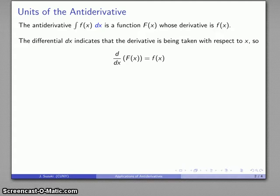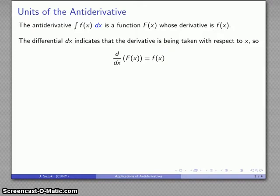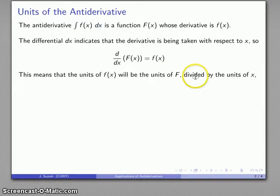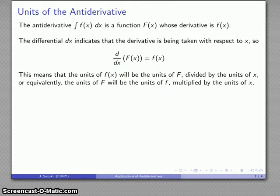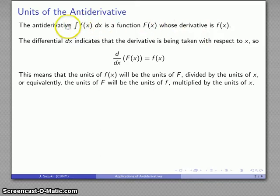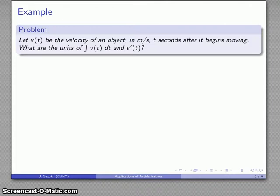Remember that the differential dx indicates that when we are differentiating capital F of x, that derivative is taking place with respect to x. So this relationship — that the antiderivative is a function whose derivative is f of x — says that if I differentiate with respect to x, I get back my original function. What that translates into is: the units of f of x are going to be the units of capital F over the units of x. Equivalently, cross-multiplying the units — and units are treatable just like algebraic quantities — the units of capital F will be the same as the units of f of x times the units of x. Here's where having that notation is really nice, because I can actually read that right off: the antiderivative has units of f times units of x. This dimensional analysis is a really helpful starting point in almost any problem.